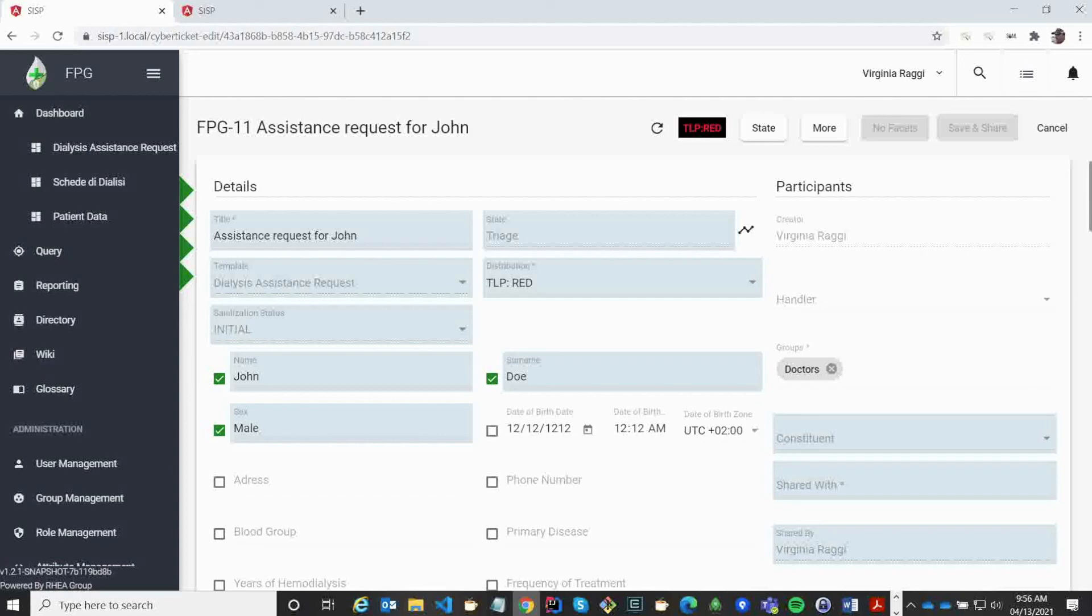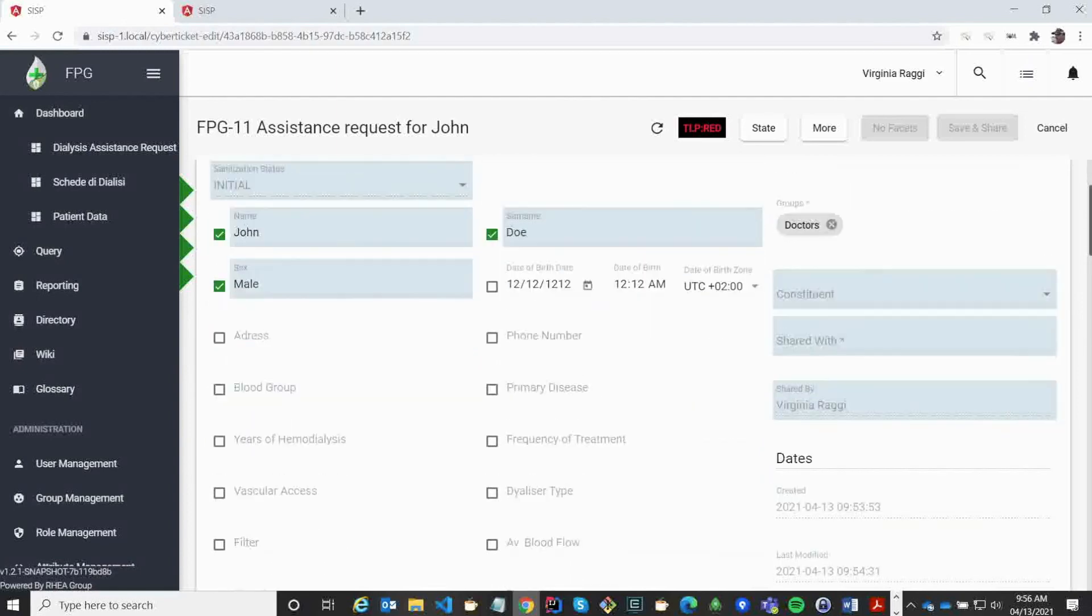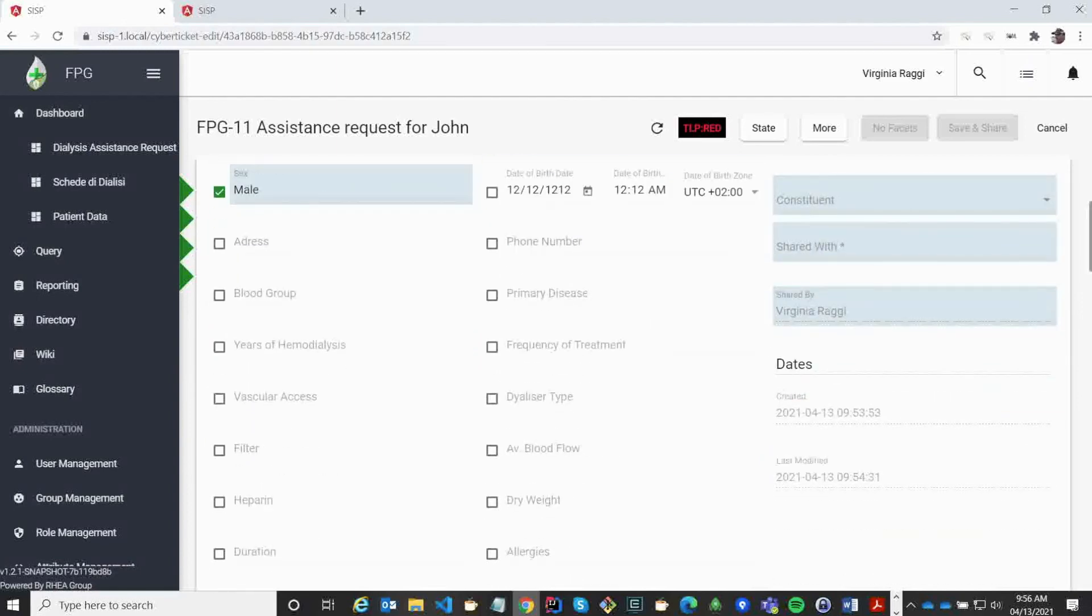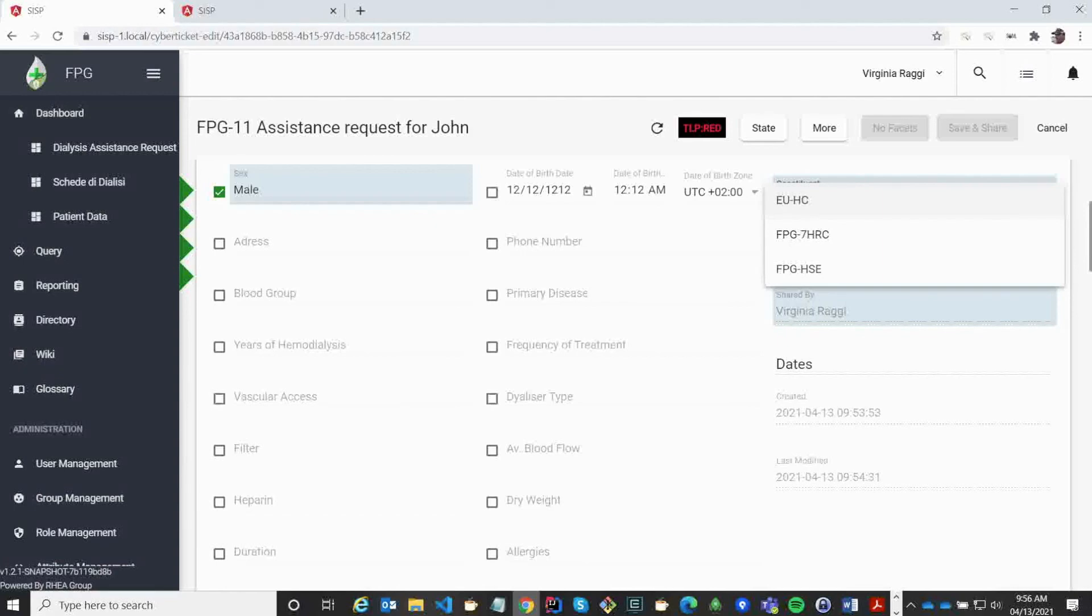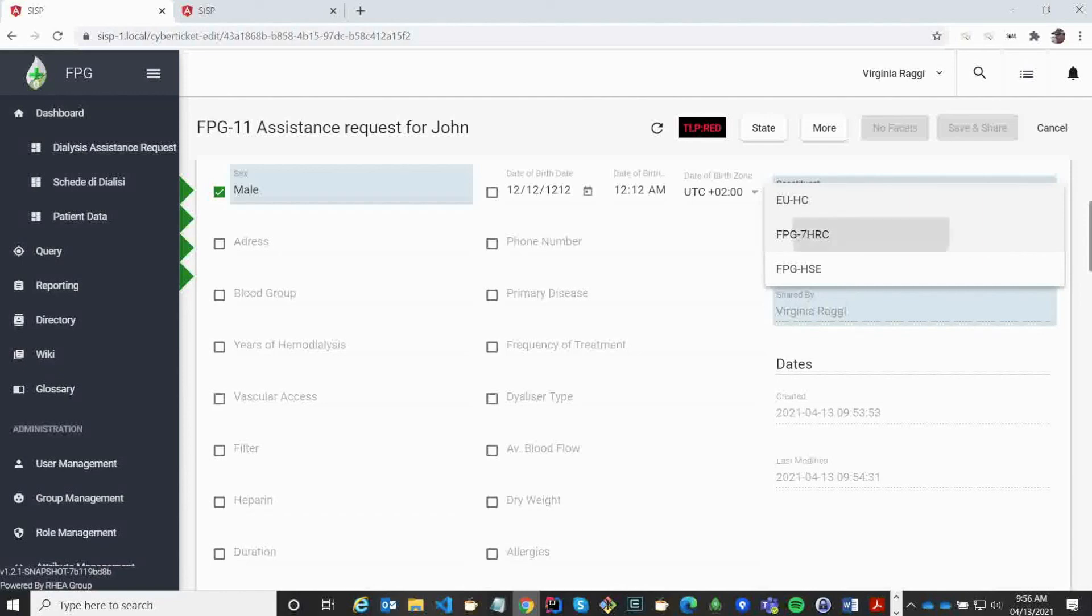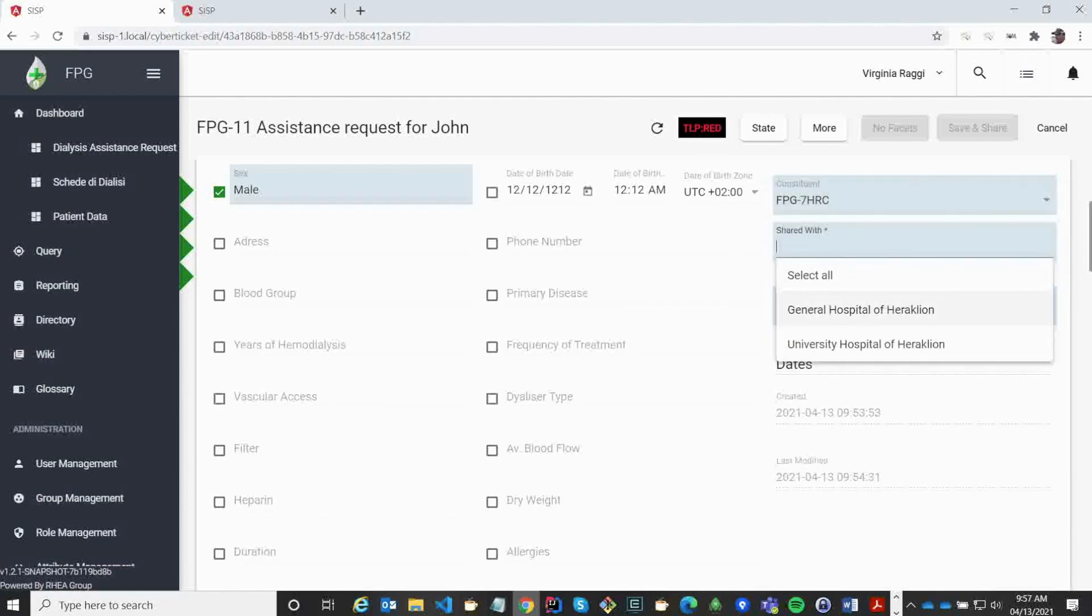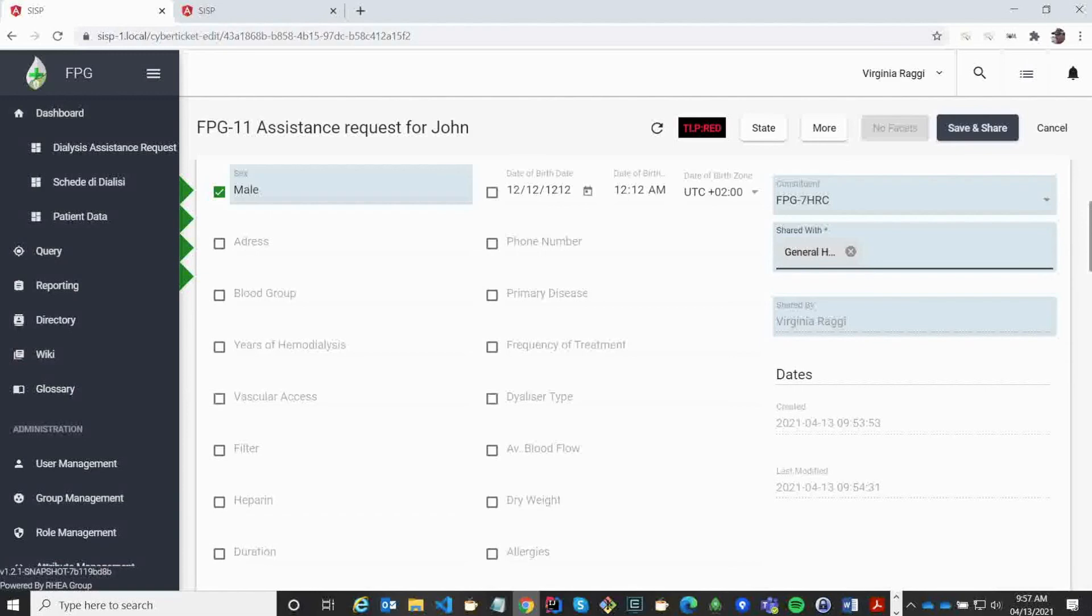On the right, in the participant list, we can also now see that we have a constituents and a shared with field. Healthcare organizations are ordered into different constituents, which is a grouping of different healthcare organizations with some kind of pre-agreement about sharing data between each other. Here I am selecting the FPG7 Healthcare Region of Crete. And then I also need to assign which organization inside these constituents I am sharing with. So now I am going to share this with the general hospital directly.